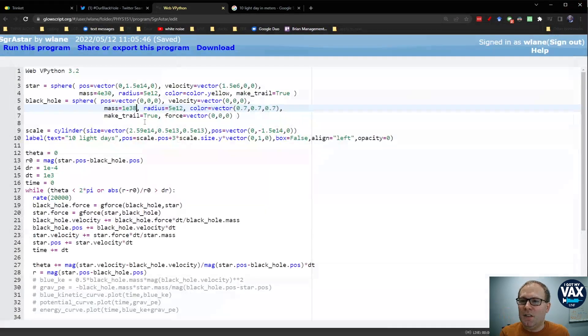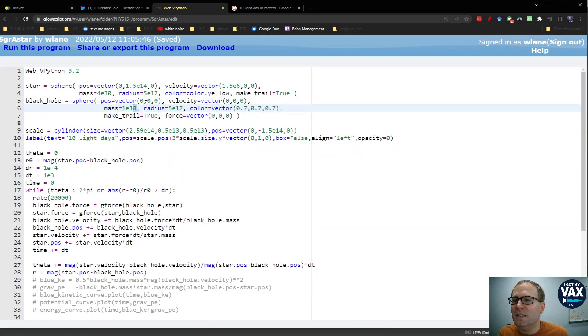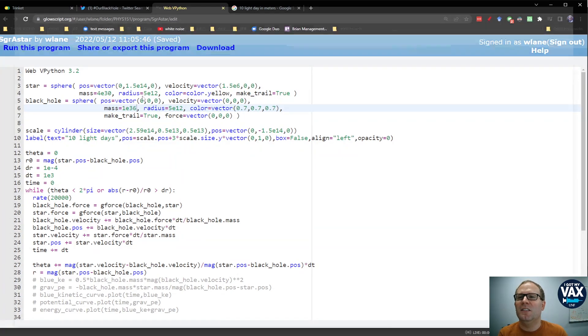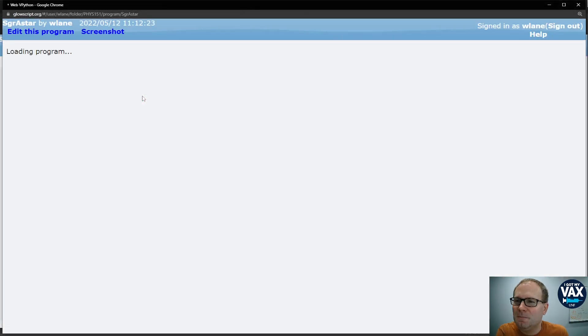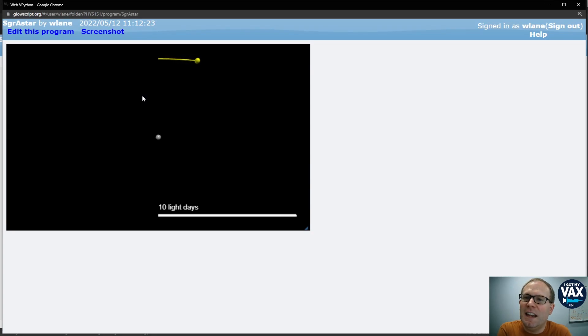So I would need to decrease it instead of increasing it. So instead of 10 to the 7, let's go with 10 to the 37. Let's go with 10 to the 36. Okay, it's definitely taking a longer time.